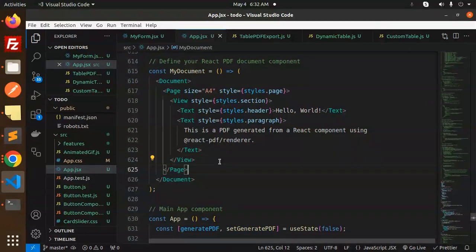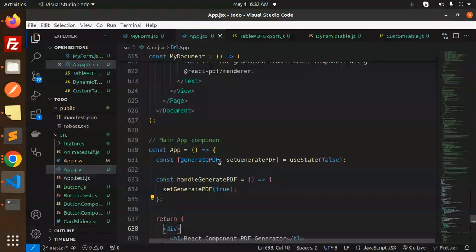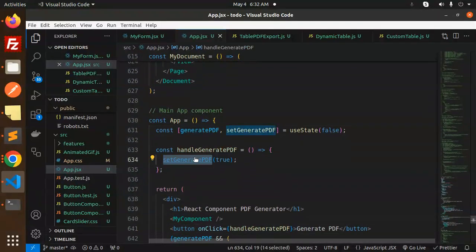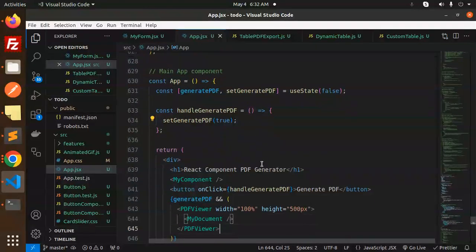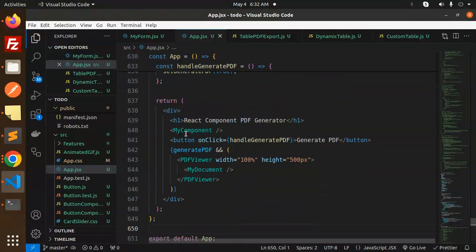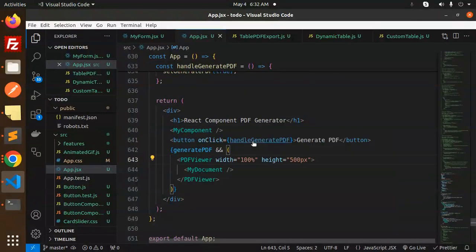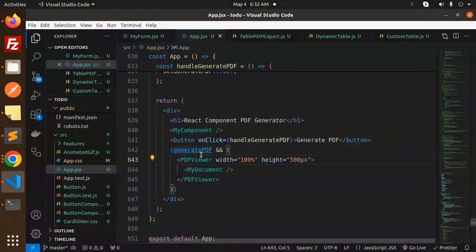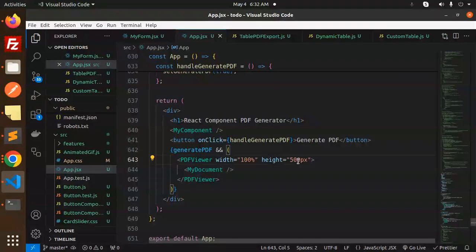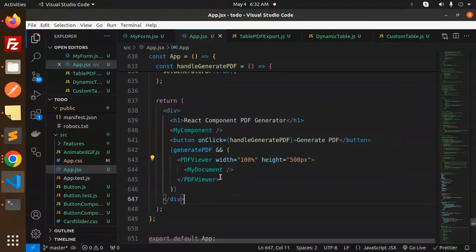After this we have the main component. Here we have a handler to set generate PDF to true. At the last, this is MyComponent. We have render, and here's a button 'Click Generate PDF'. The PDF viewer will open with 100% width and height, showing MyDocument, then the PDF viewer closes.